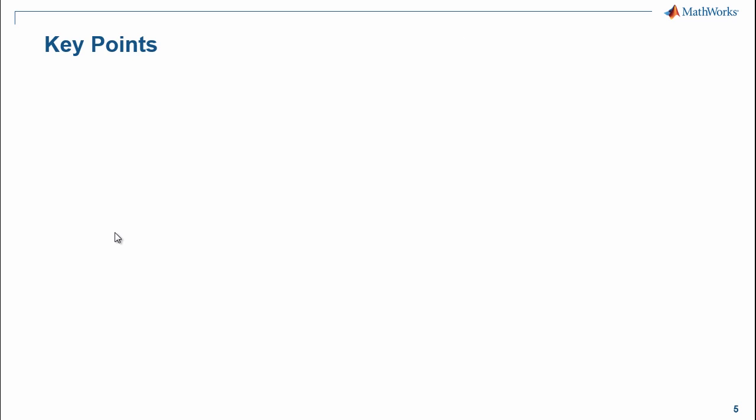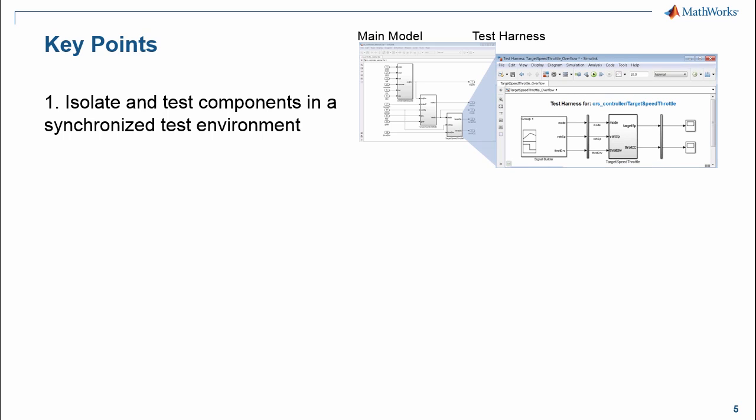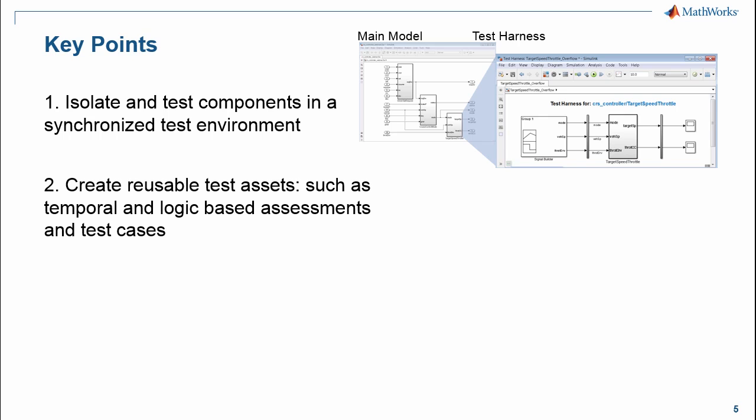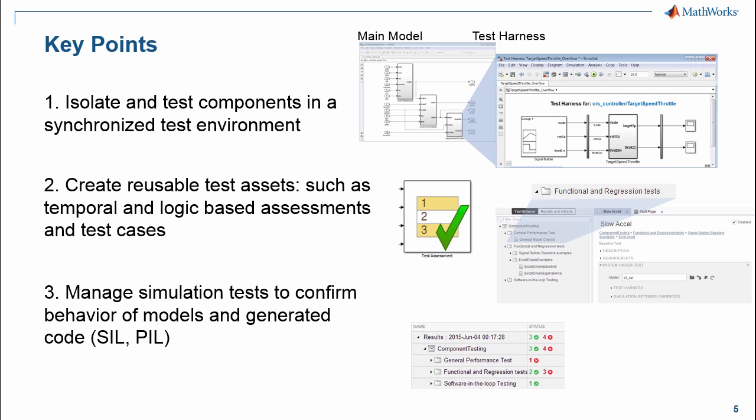Now let's recap the key points that I would like you to take away from these examples. First, using Simulink tests, you can isolate and test components in a synchronized test environment using the new test harnesses. Second, Simulink tests enables you to create reusable test assets, and these may include temporal and logic-based assessments and test cases. Finally, you can manage simulation tests to confirm the behavior of Simulink models and generated code.